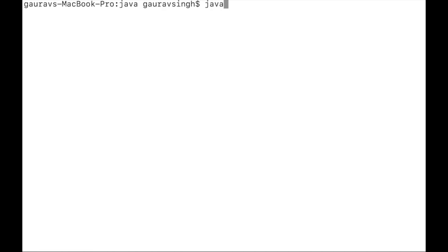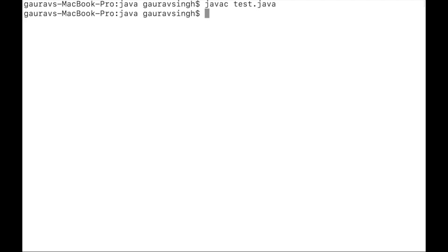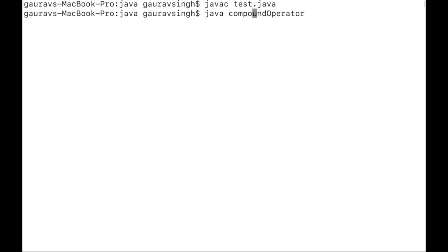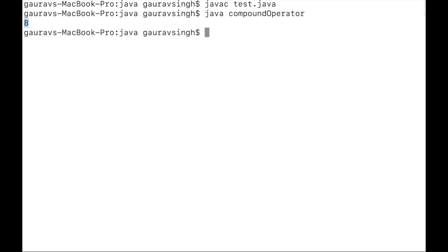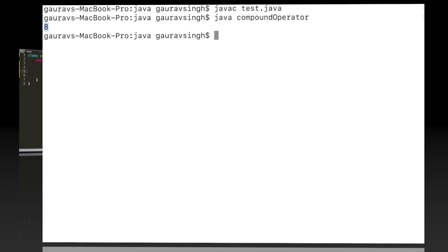We compile the program with javac test.java — no compilation errors. After executing, we have the output of 8, which means we have successfully updated the value of i1.